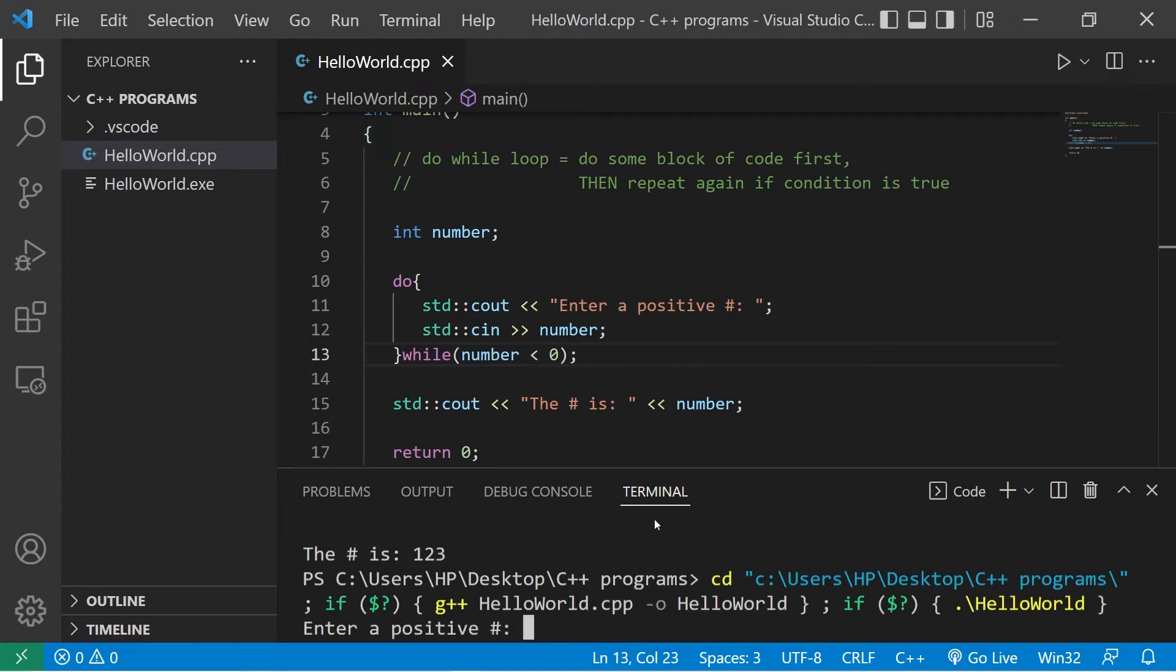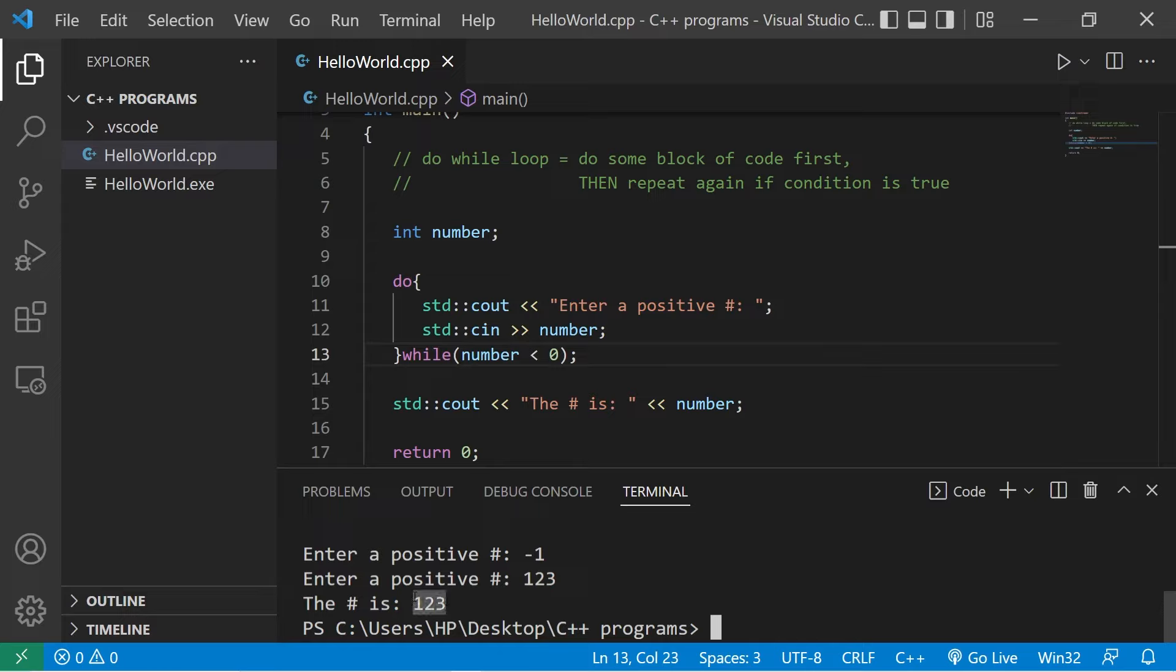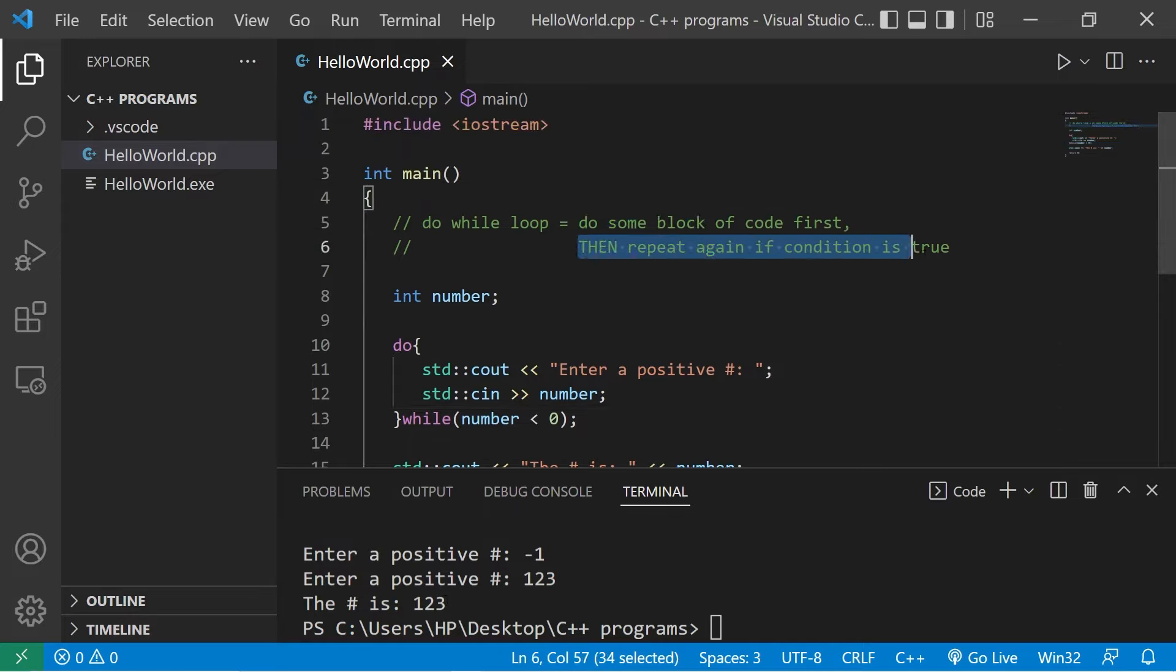Enter a positive number. I'm just going to type in a negative number. Negative one. Nope. Negative one. Nope. How about a positive number: one, two, three. The number is one, two, three. So that's a do-while loop. You do some block of code first, then you repeat it again if